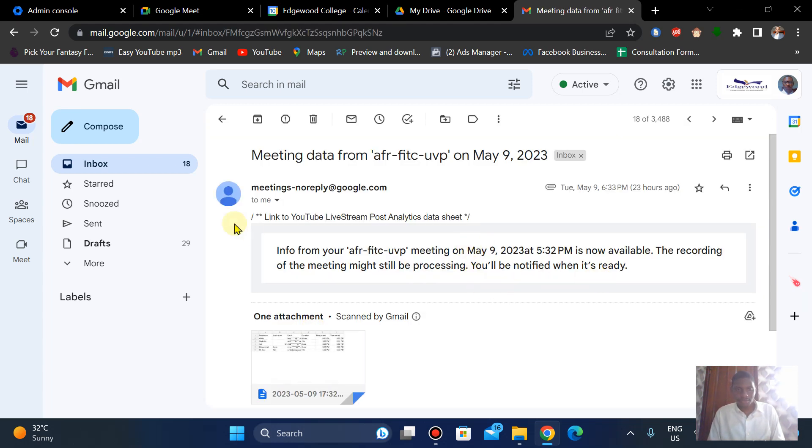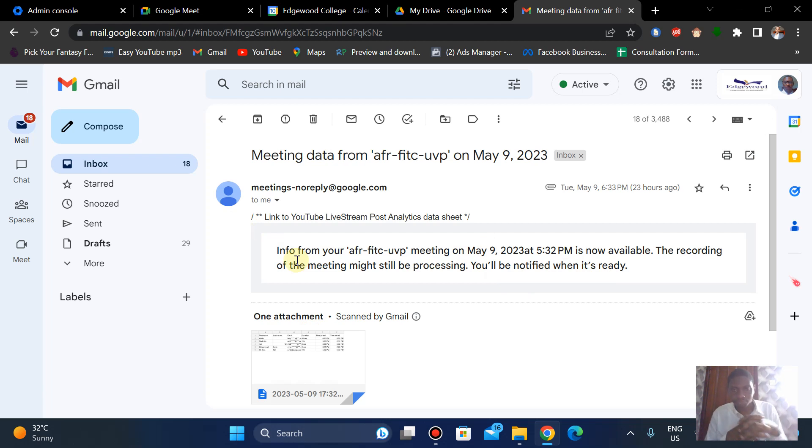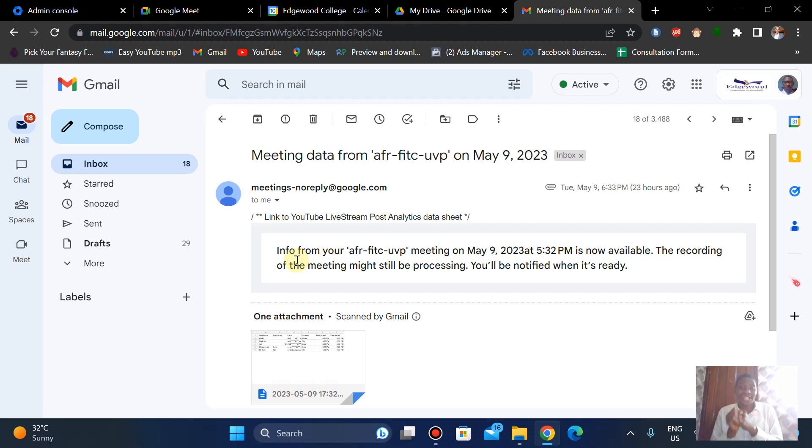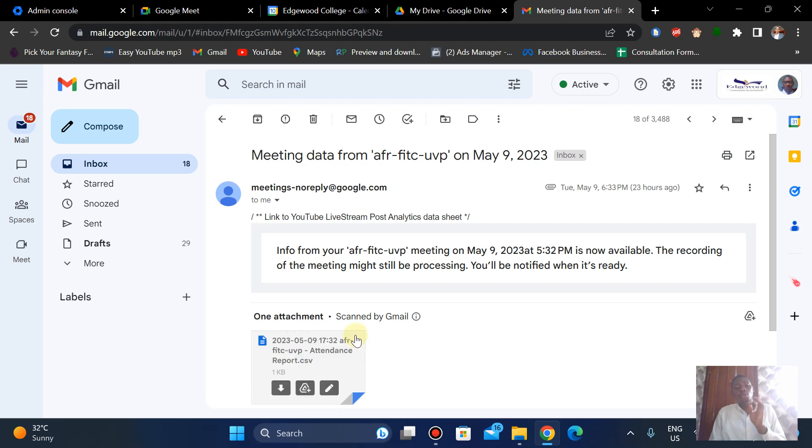Okay, now you get something like this right? Info from your meeting. It's not available. The recording of the meeting might still be processing. You'll be notified when it's ready.